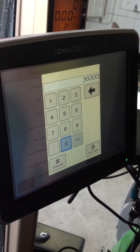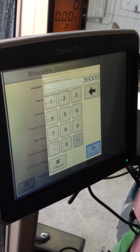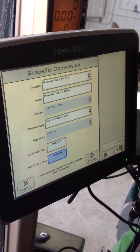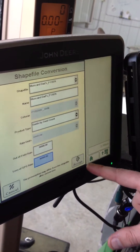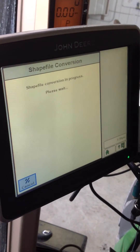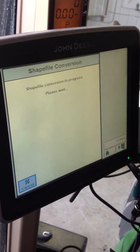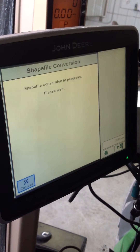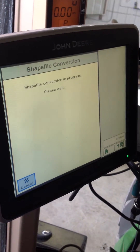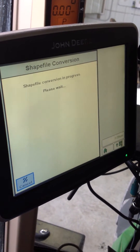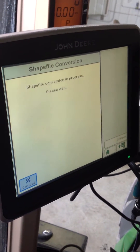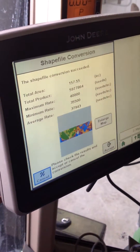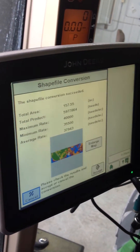I'm just going to put 36,000 for today. That's the way that screen should look. We're going to push accept, and the shapefile conversion is in process — it'll take about 30 seconds here.